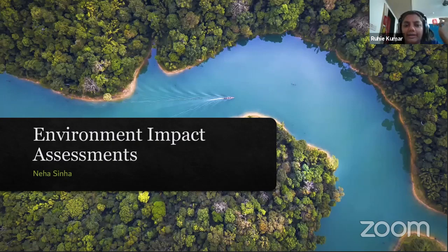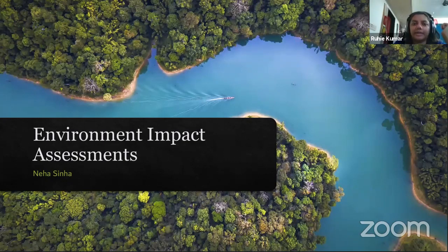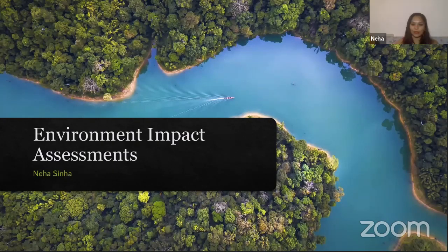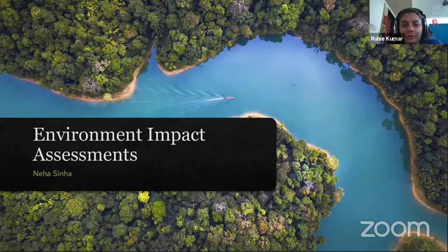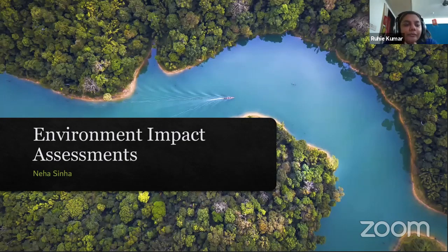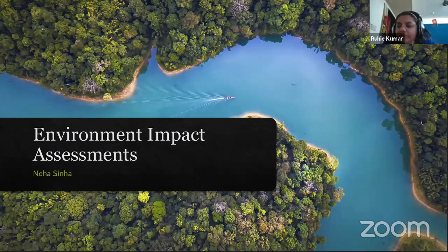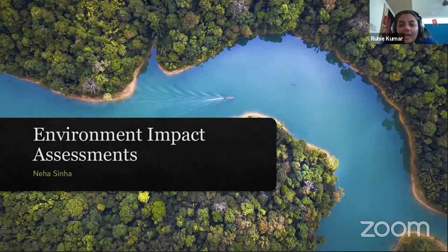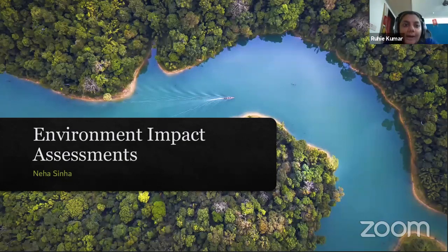Welcome everyone to the Fridays for Future webinar on EIA — the Environmental Impact Assessment. We have with us Neha Sinha, a conservation biologist and author who works with the Bombay Natural History Society. She's a popular columnist with a forthcoming book 'Wild and Willful' on Indian wildlife. She tweets from the handle @Neha_Sinha.